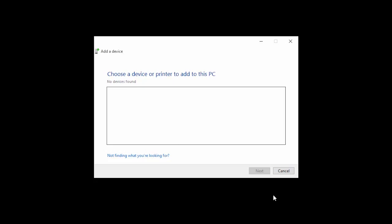Back on your computer, the camera should appear in the Add a Device window. Double-click the camera name to begin the driver installation.